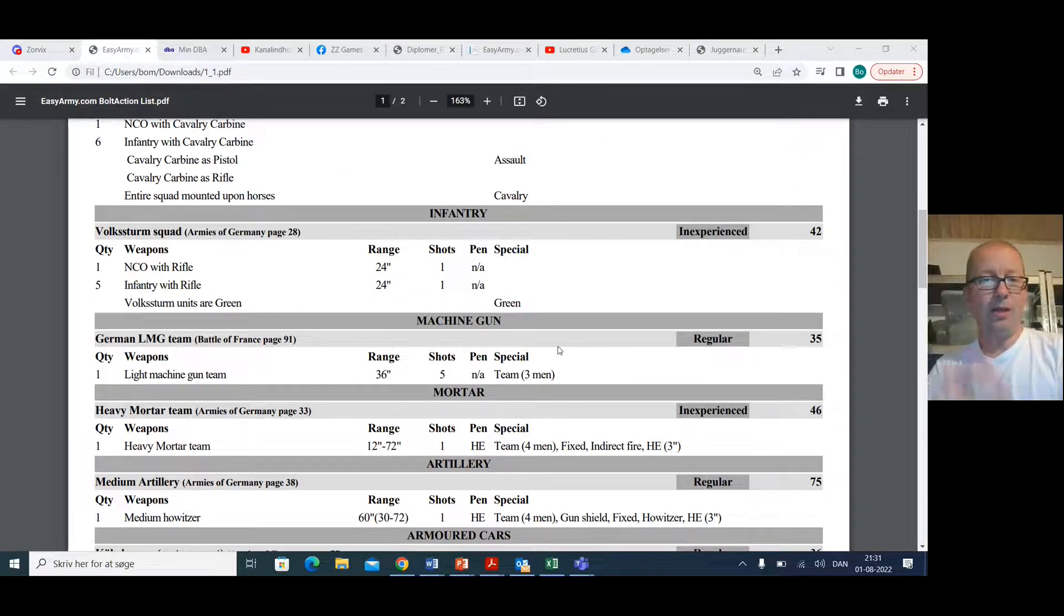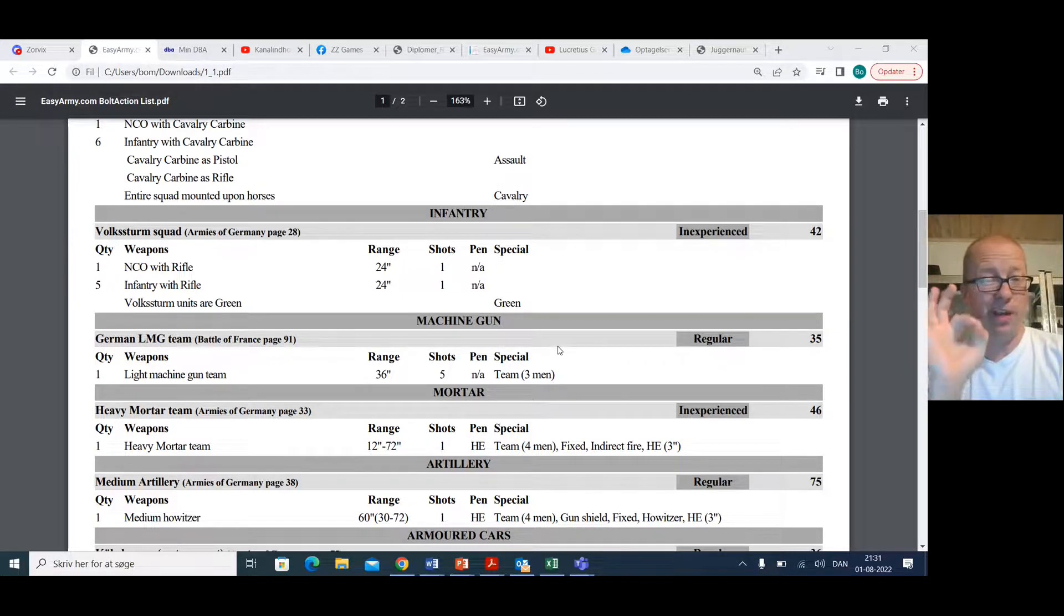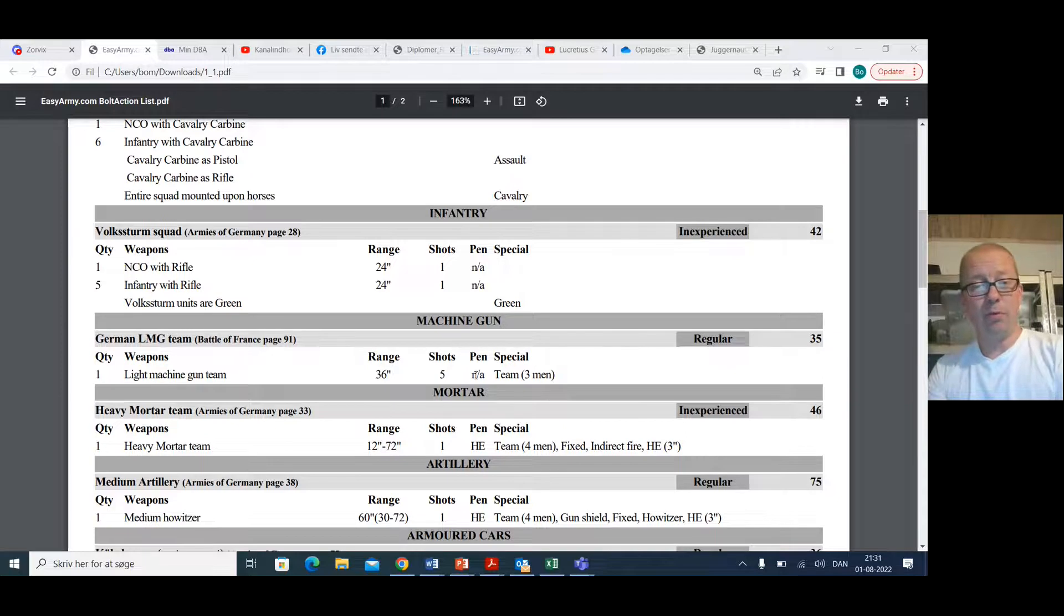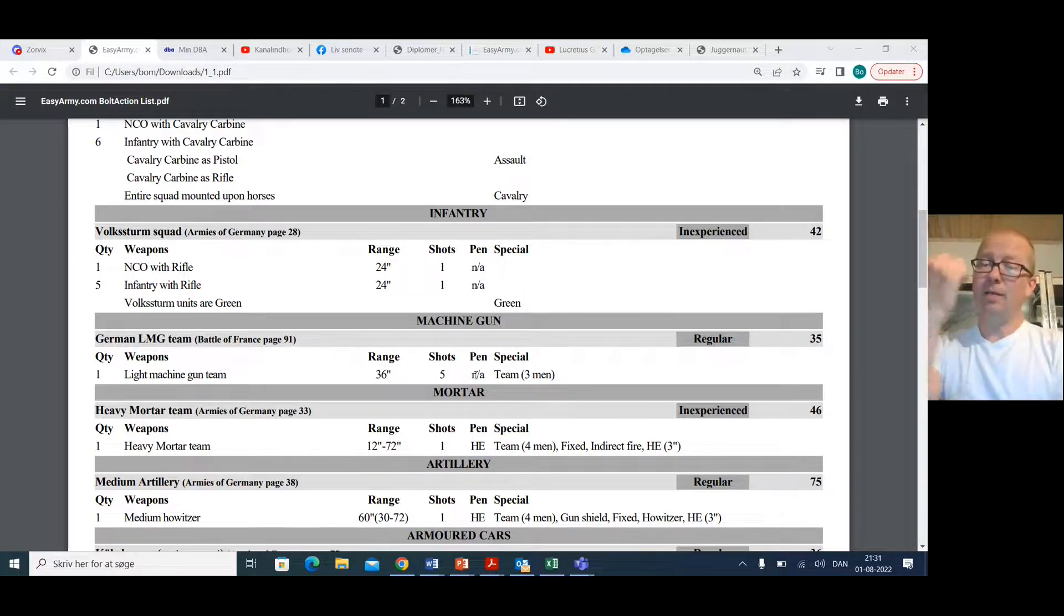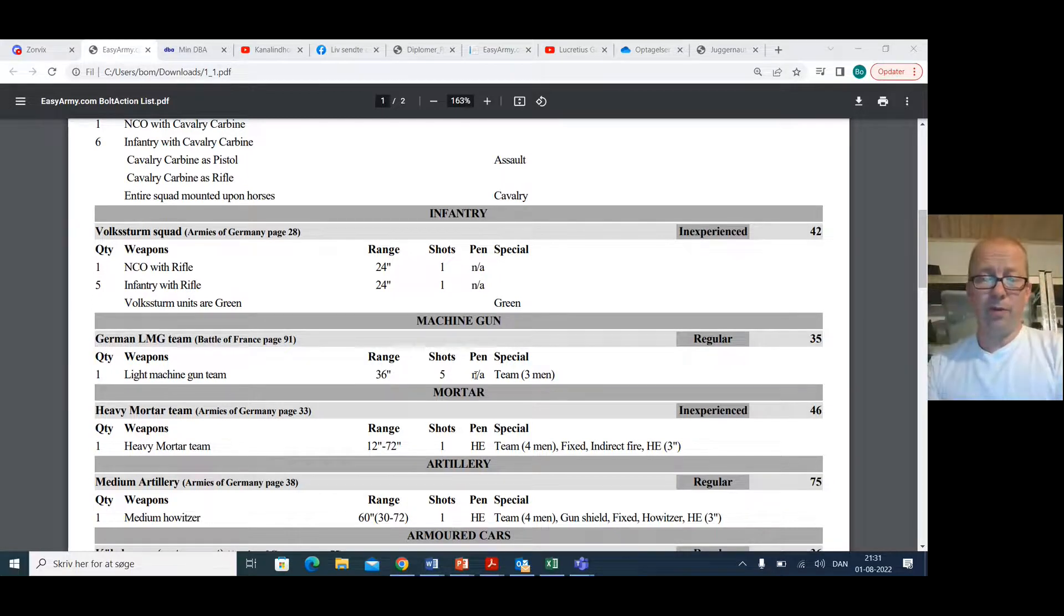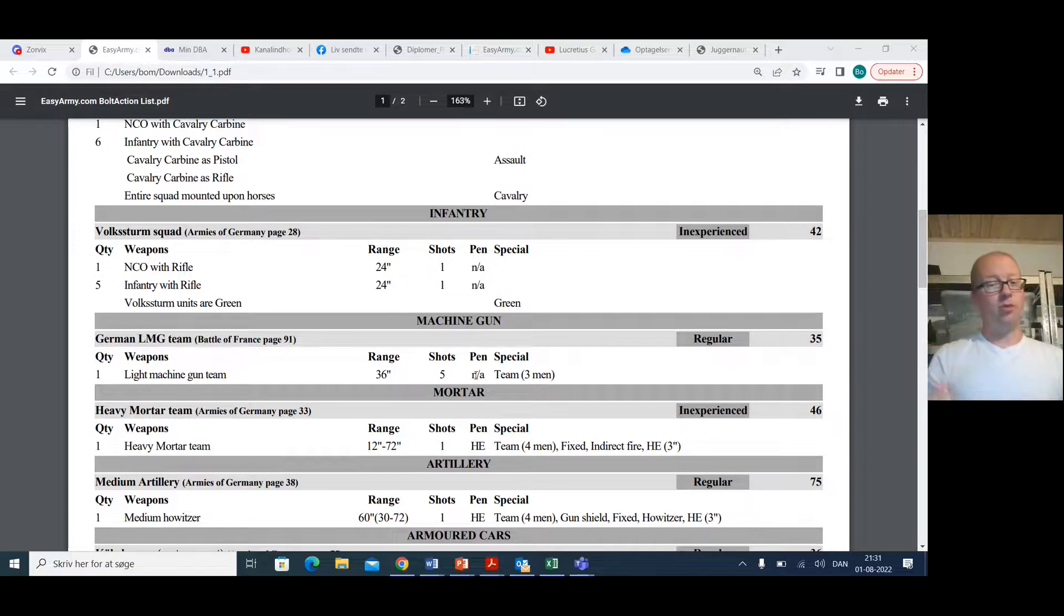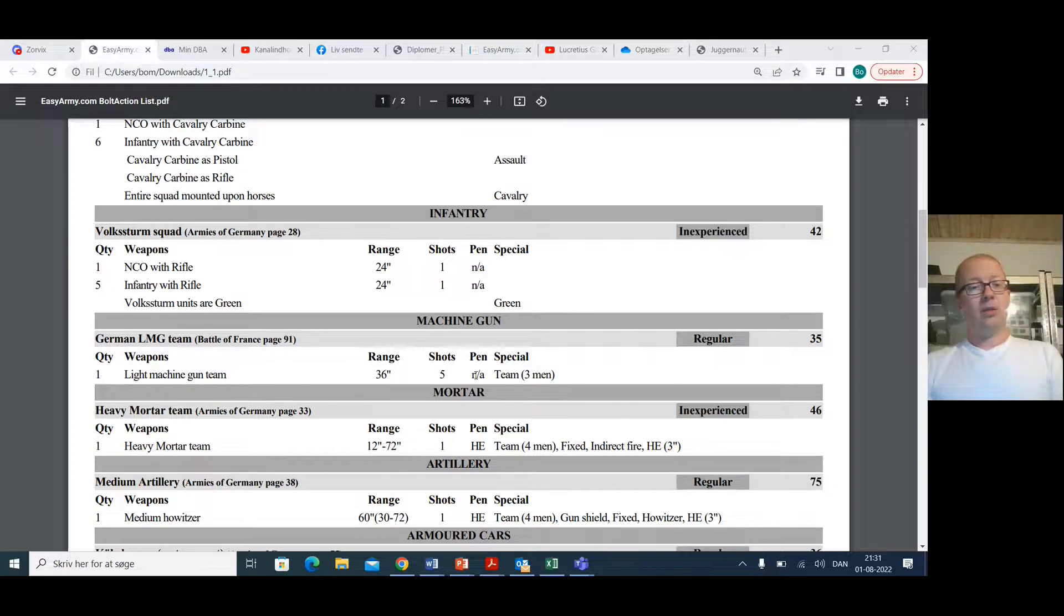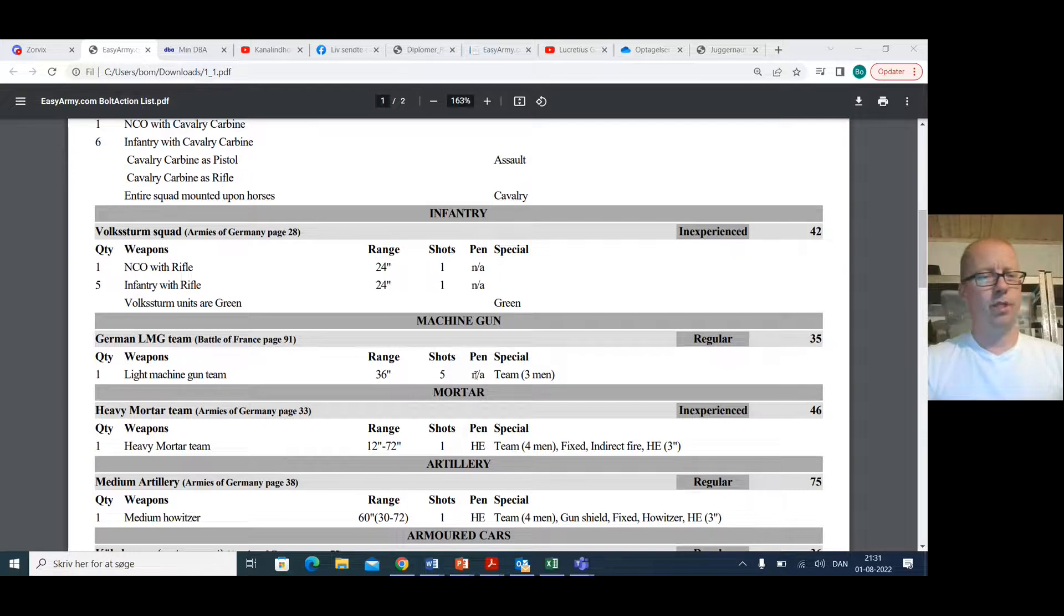An LMG team? LMG teams are good for the Germans. They are worth every point. Yes, they only shoot five points, but they are not, as an MMG team is, fixed. So for 35 points, you get a light machine gun team that can move and shoot. That is very, very usable. A good backline holder. They can even push up into the center field, skirmishing a bit. Really good.